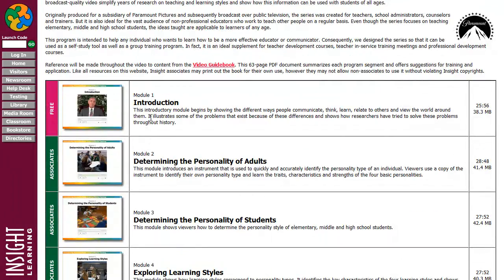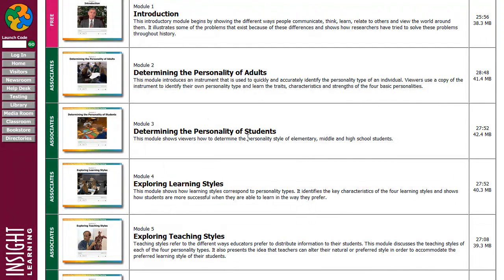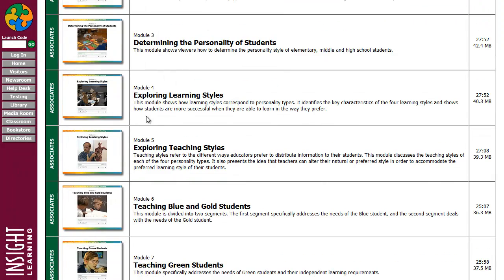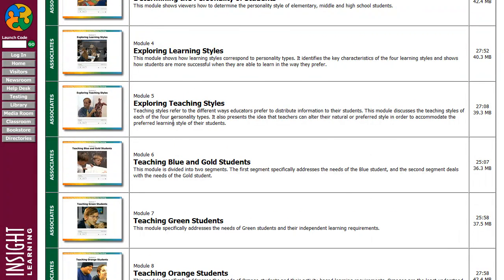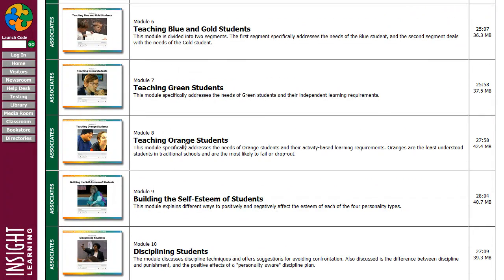The free introduction is available to view without a subscription. With an associate level subscription you can learn how to determine the personality of adults and students. You can explore all four learning styles — the blue, the gold, the green, and the orange. You'll also be able to learn how your preferences affect the way that you teach, which we call your teaching style, and get techniques and suggestions on how to teach the blues, greens, golds, and oranges.